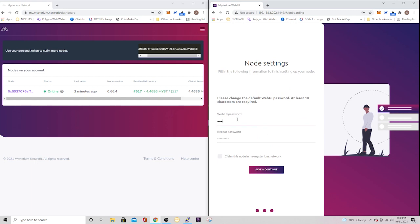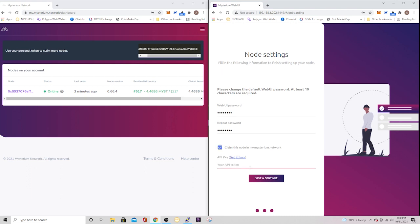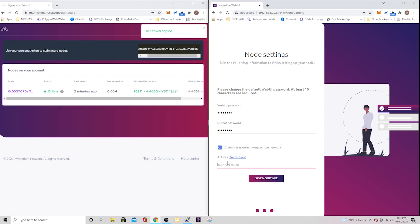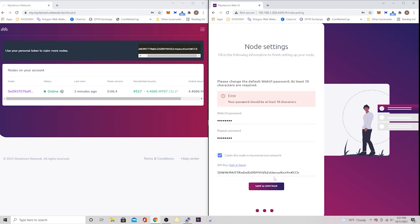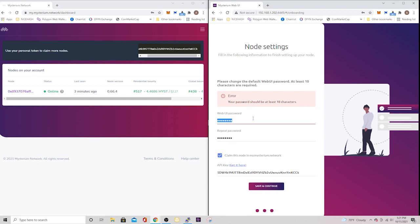And once you hit next, it's going to ask you to create a password. So go ahead and create a password. This is just for the web user interface. And once you put your password in there, don't forget to click this little checkbox where you're going to claim your node. And that's going to ask for your API token. So go ahead and copy it from your account in my.mysterium.network, paste it in. And don't forget to use a strong enough password. It needs to be at least 10 characters long. So once you get that figured out, then go ahead and get your password set. And then it'll bring you into the dashboard settings when you're finished.